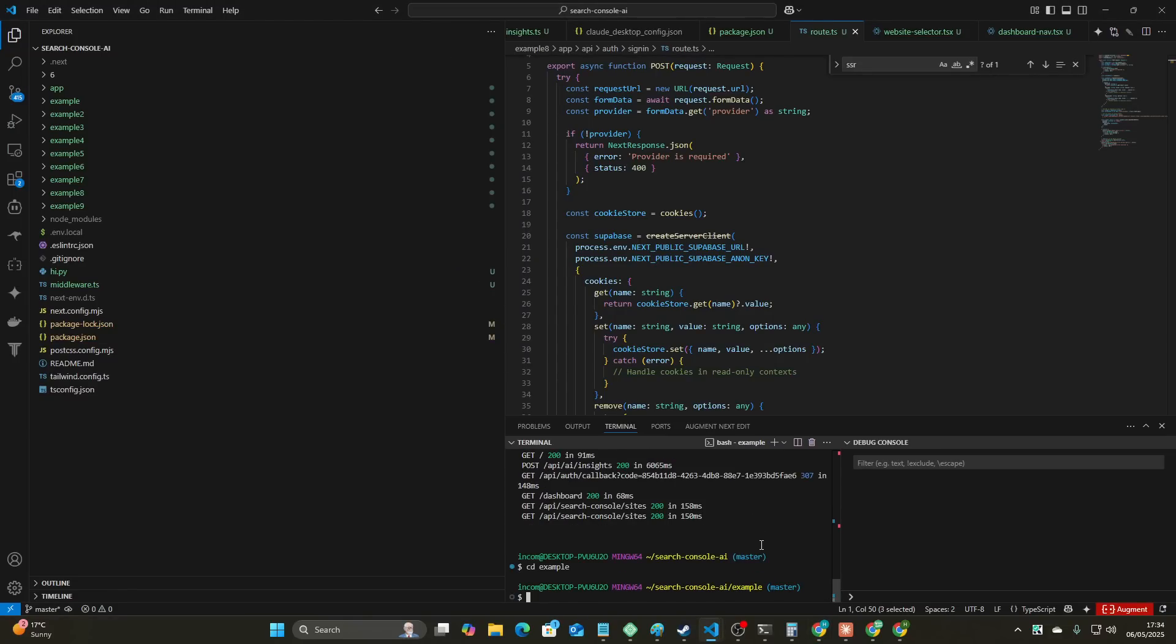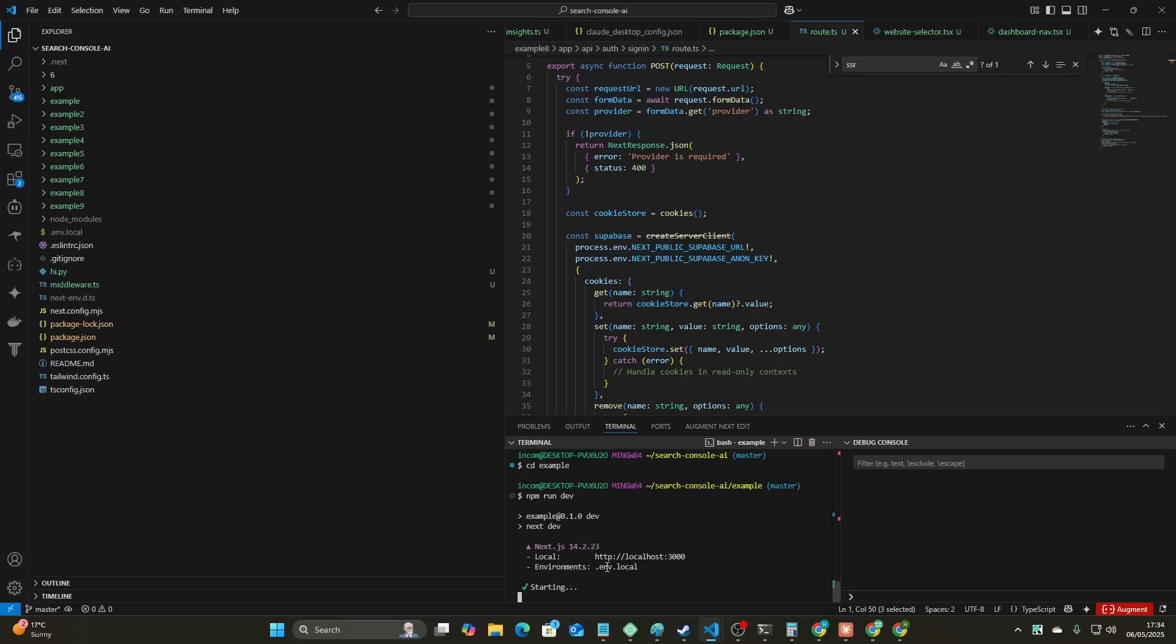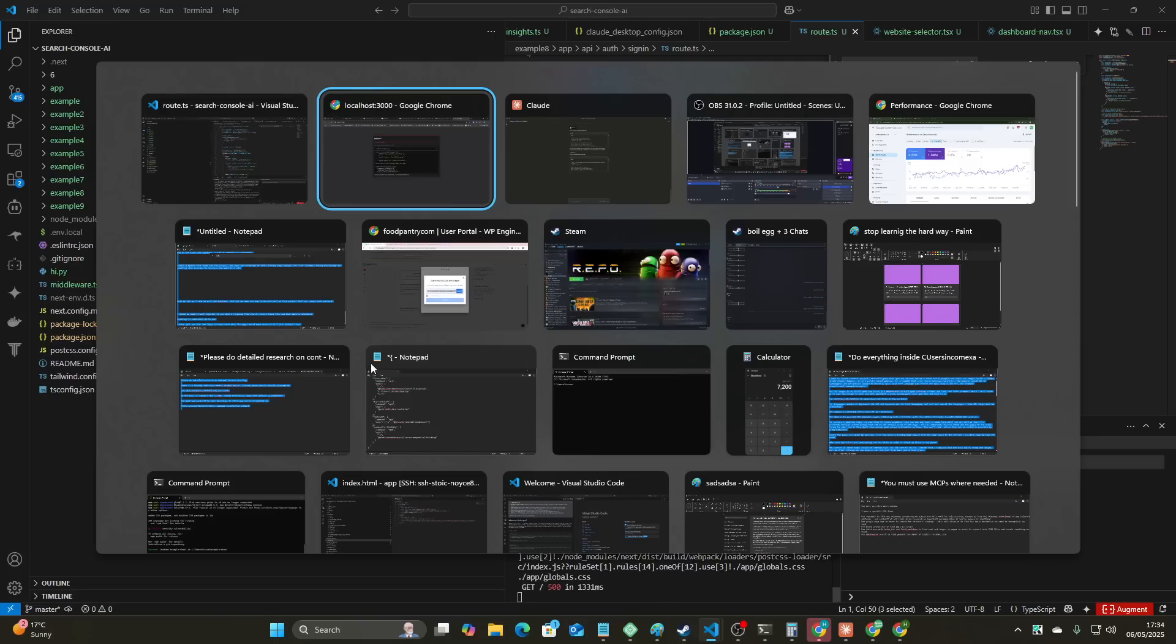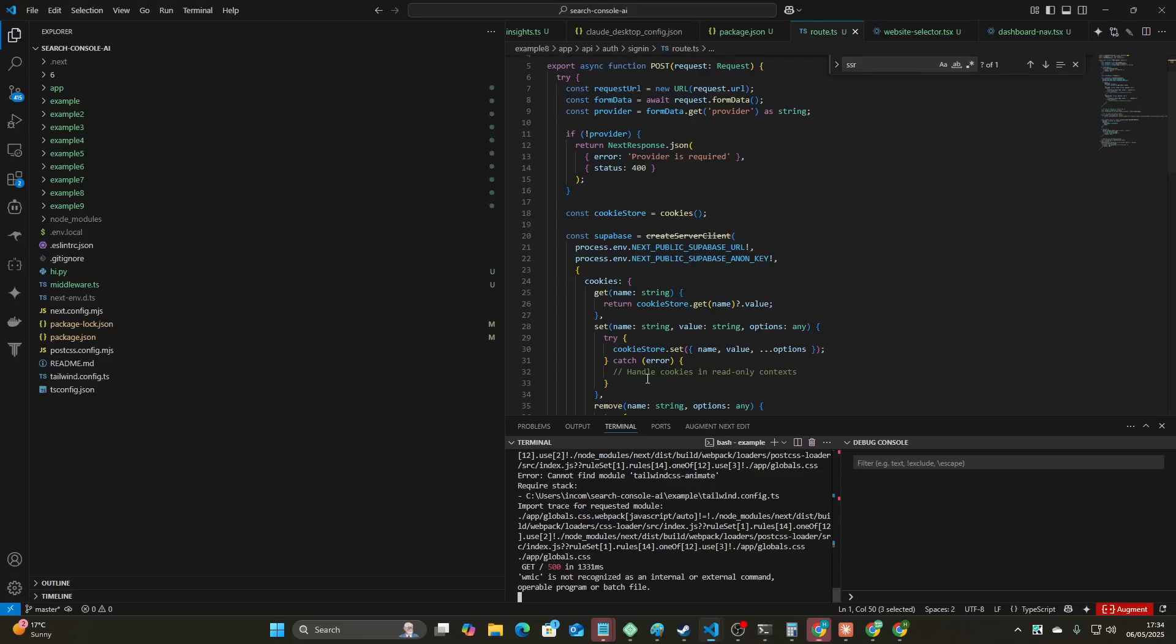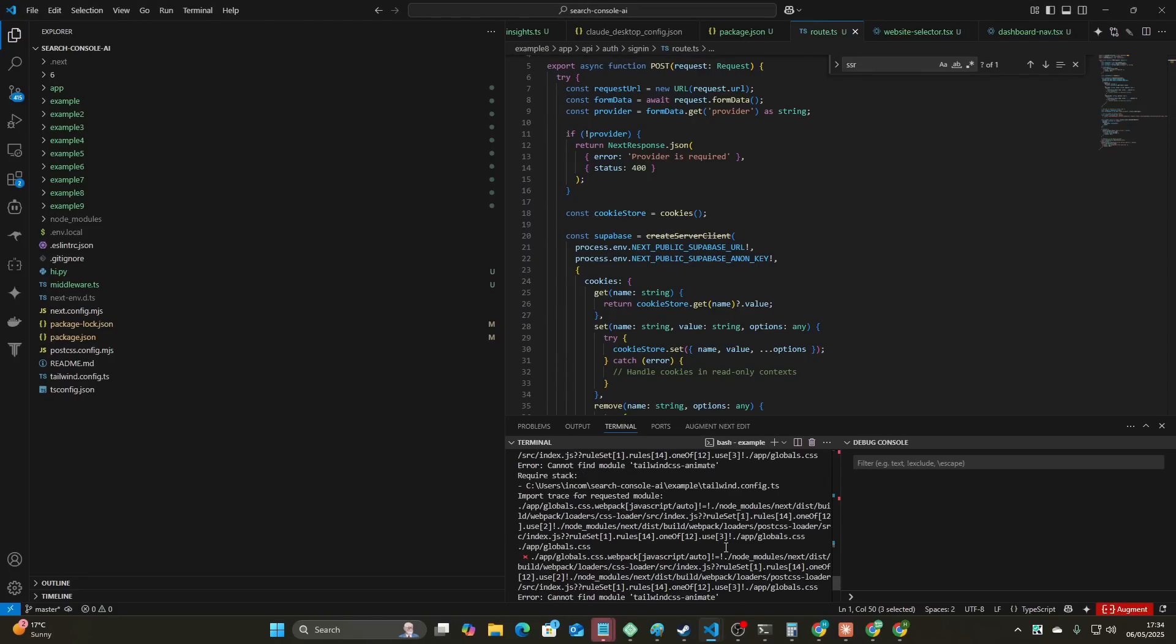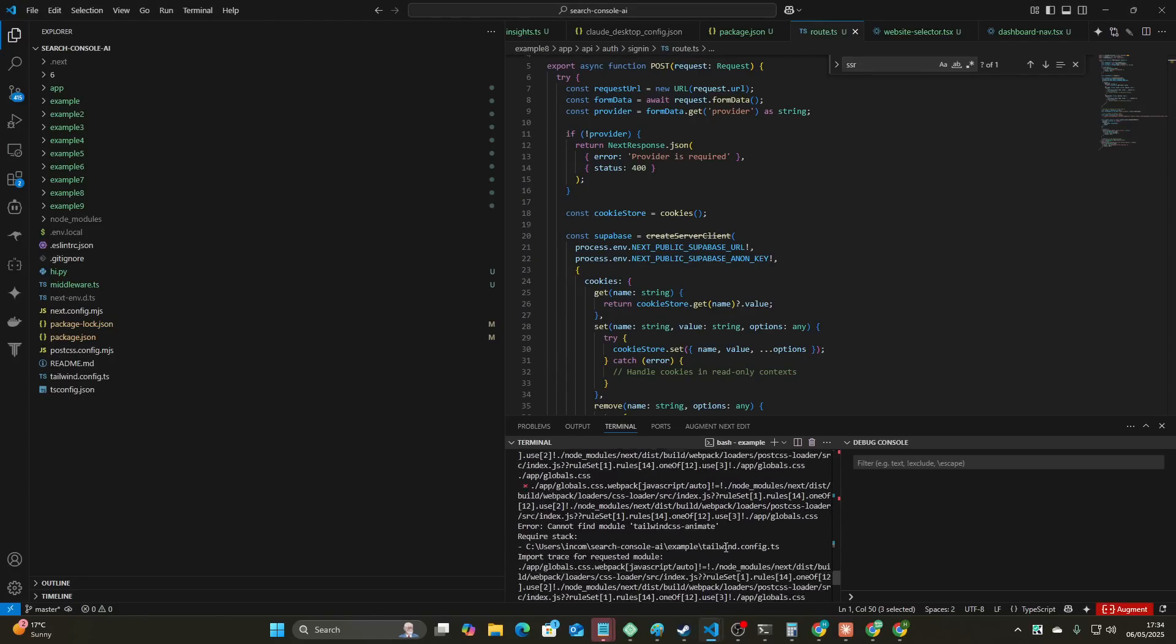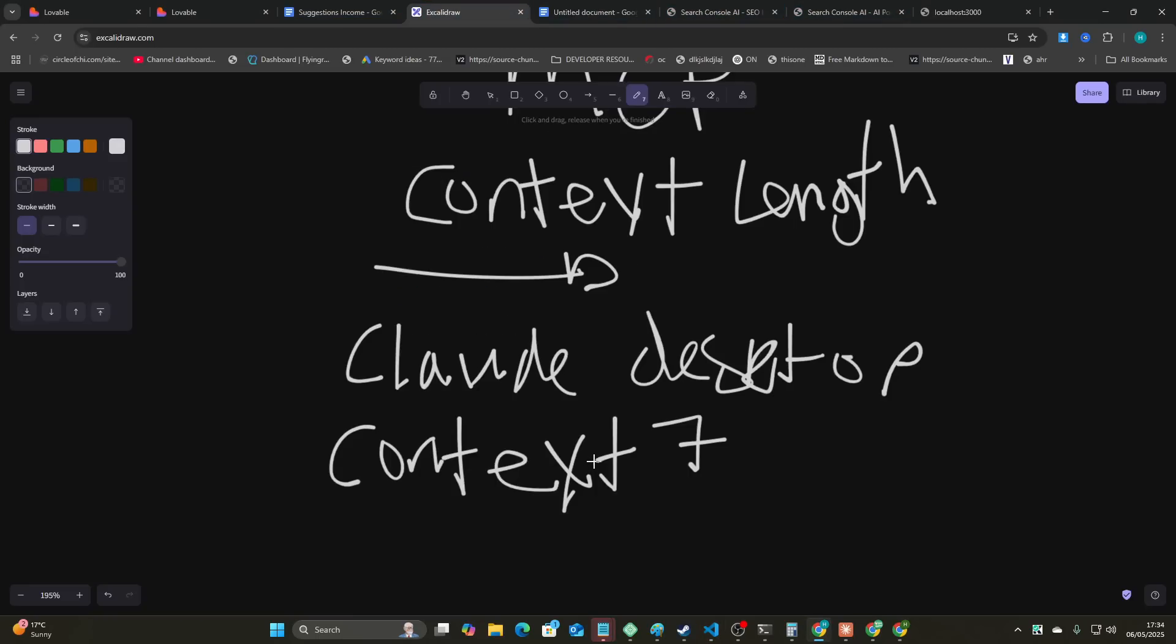I believe the first test I did was using sequential thinking, and I very quickly came to realize that it had some big problems. One of the big problems that sequential thinking has, and also just generally this whole setup like I said before, is context length.